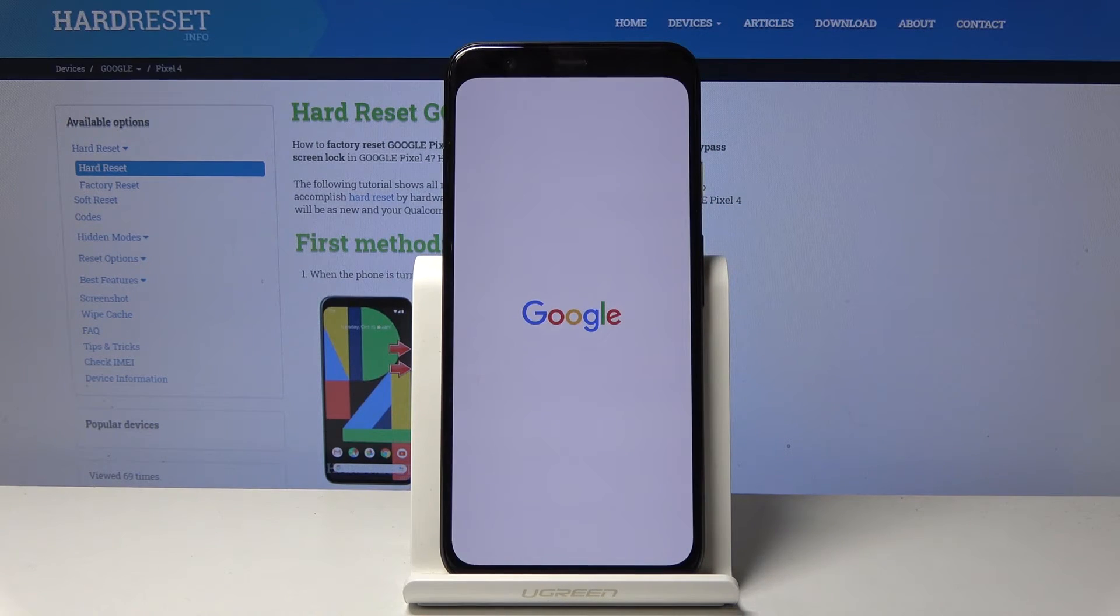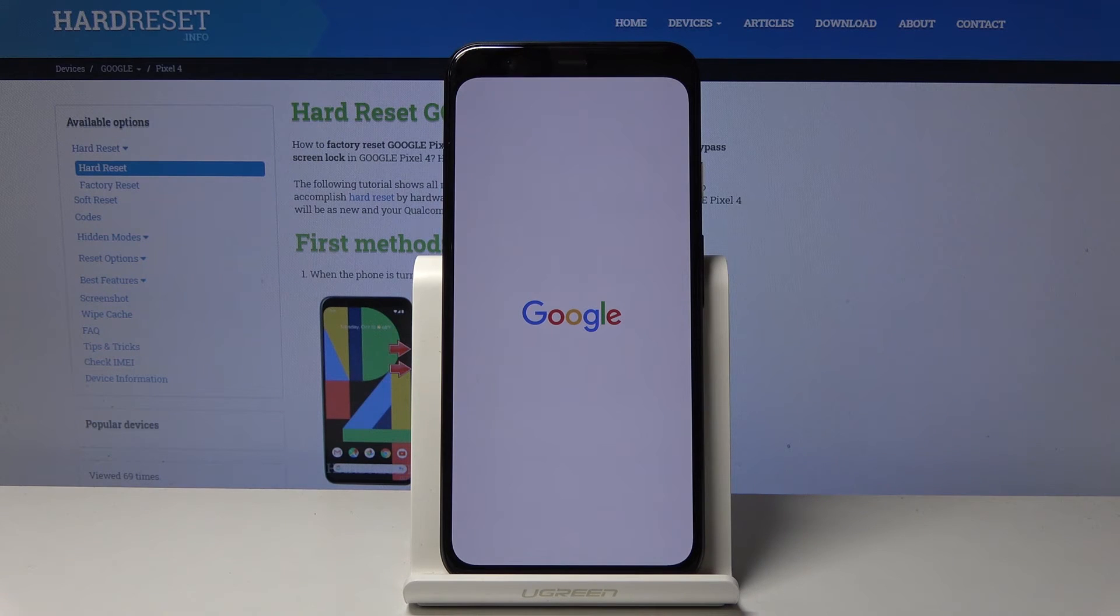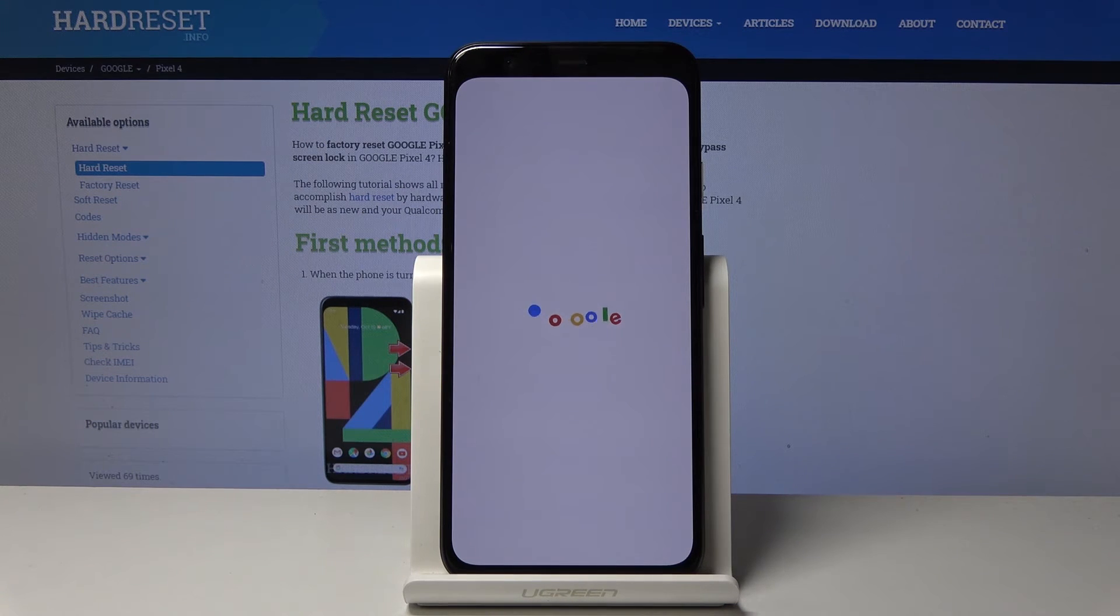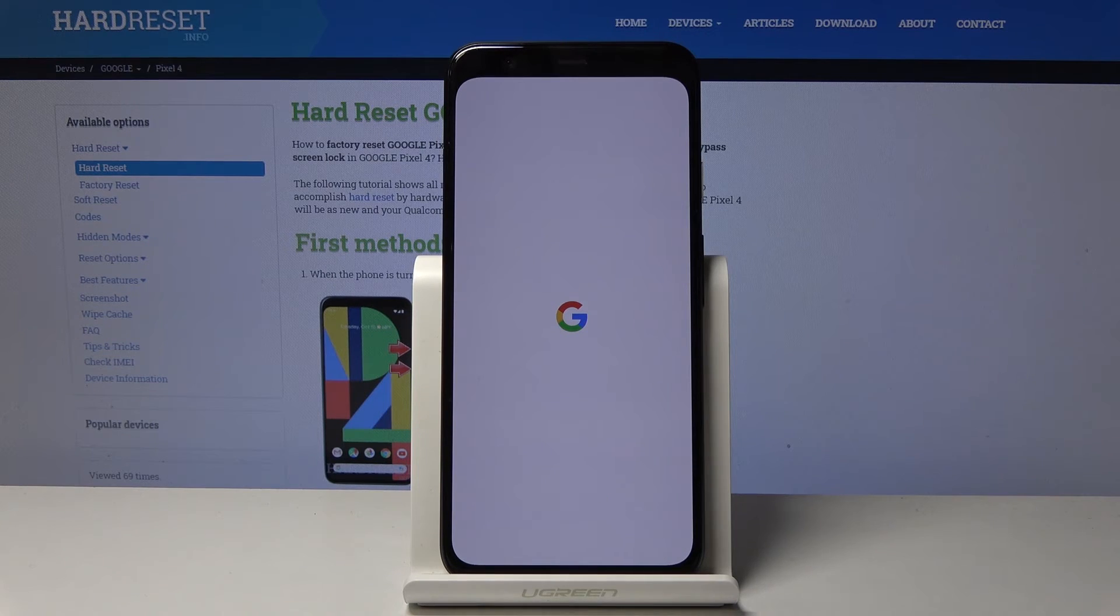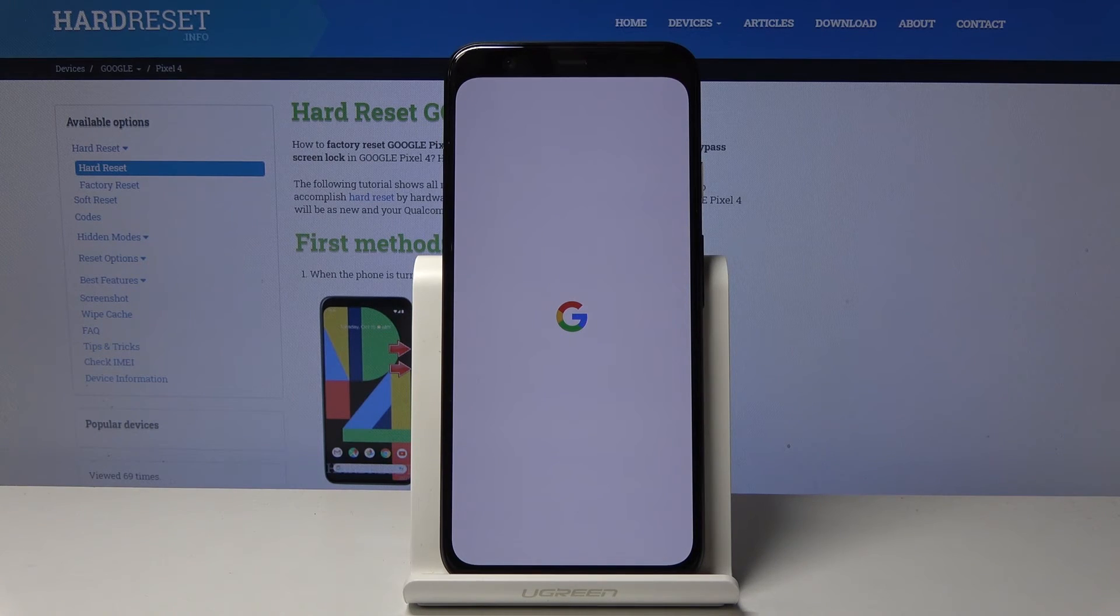Now the phone will continue to perform this operation in the background, so it will take a little bit longer to turn back on than it normally does. But once it's finished, we should be greeted with the Android setup screen. So I'll be back once that is visible.